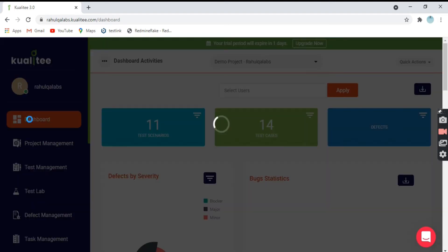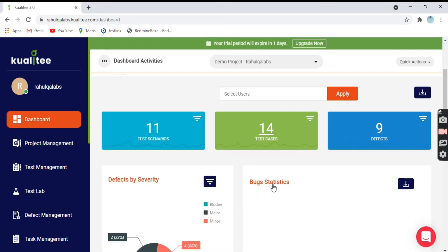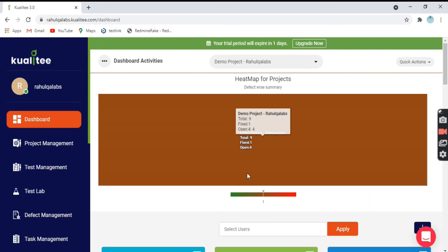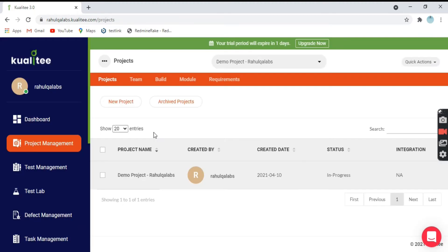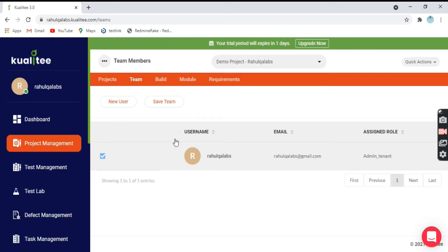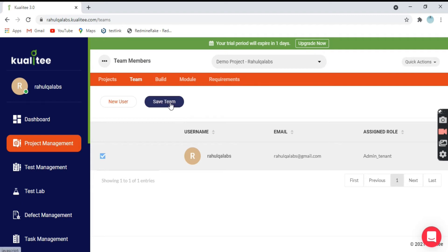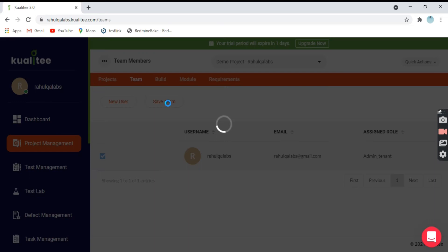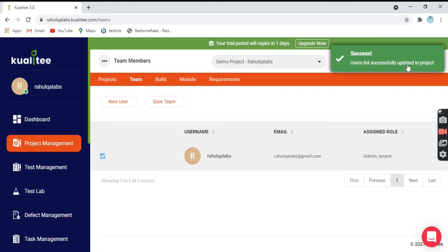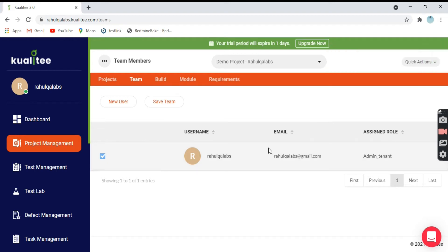So this is about the user profile. Now going to Project Management. Project management, as the name itself says, is used for the maintenance of projects, creation of projects, and building of teams. The very first step is the Project view — you can see all the details about the project here. If you go to Team, you can create a team, create a user, or save a team. I'll click on Save Team — you will get a message saying 'users list successfully updated in project' and your team is successfully saved.